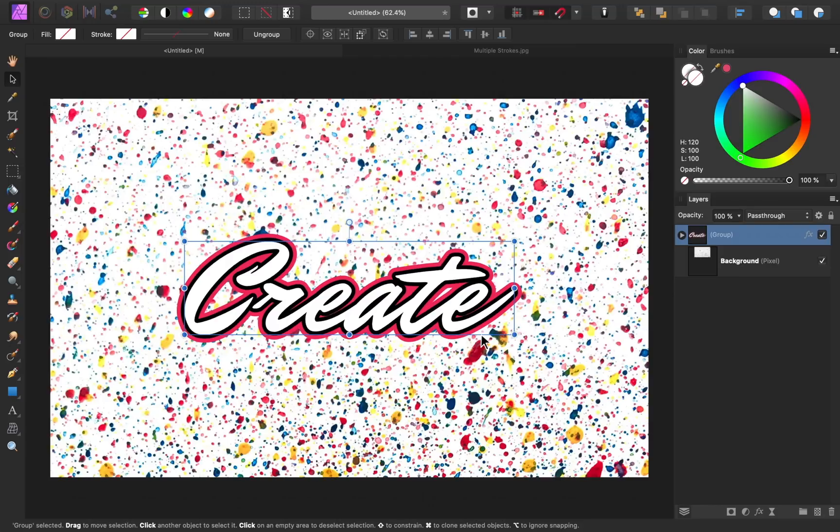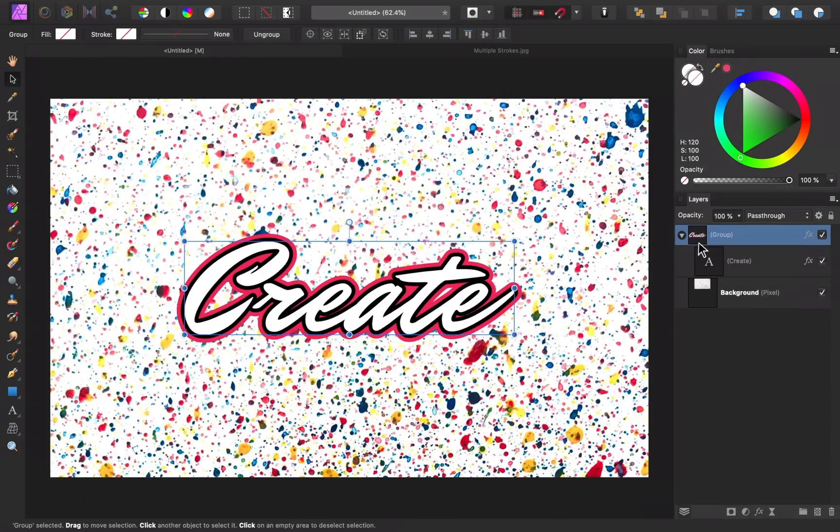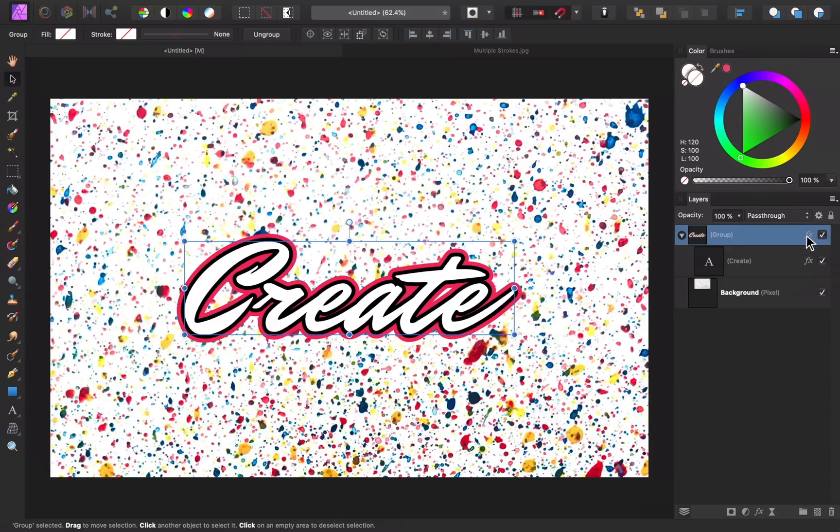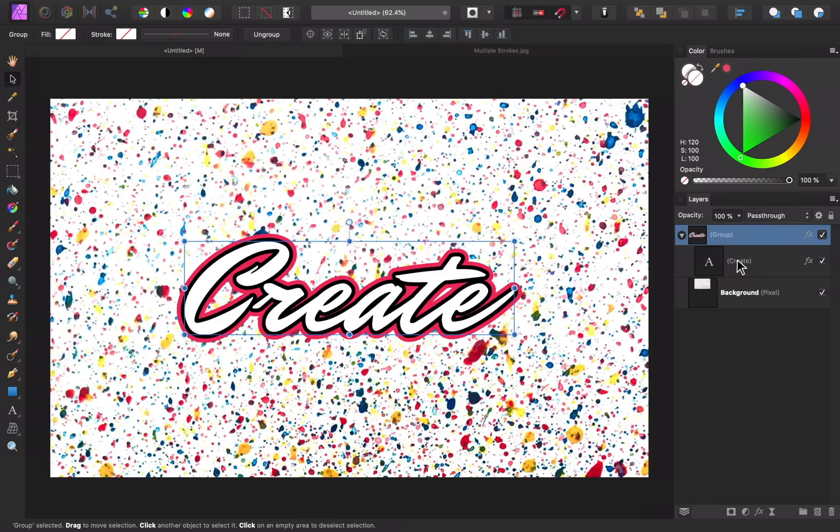So the reason why this works is because you can only apply that outline effect once per layer. By grouping the original layer, we have our first layer with the effect and now we have a second layer that we can apply our effect to. And when we apply the effect to the group, it will also apply the outline to our first outline. We can continue to group and then add outlines as many times as we want.